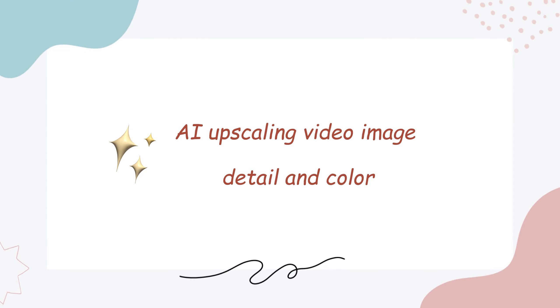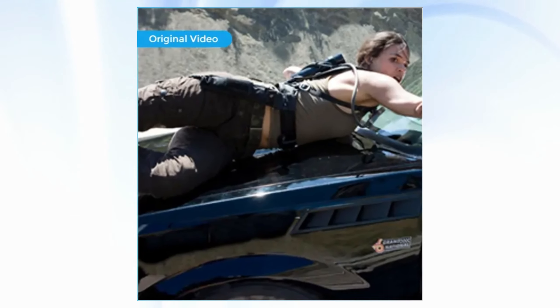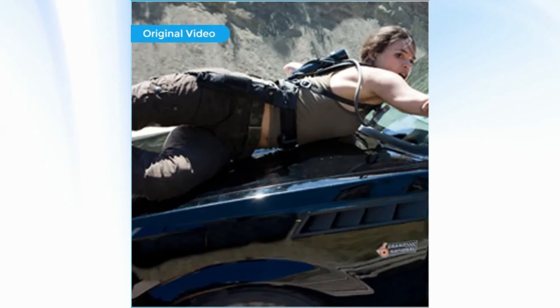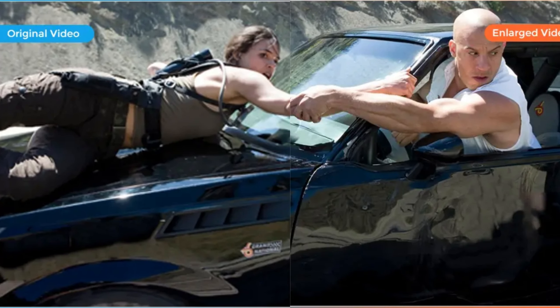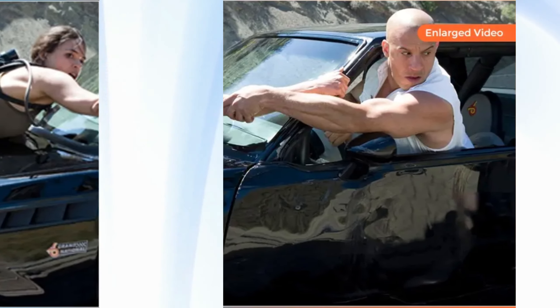Third, AI upscaling video image detail and color. Enlarger AI uses smart color correction algorithms to enrich the details of the images and restore true colors, resulting in a balanced saturation, brightness, and contrast that is almost identical to real life.